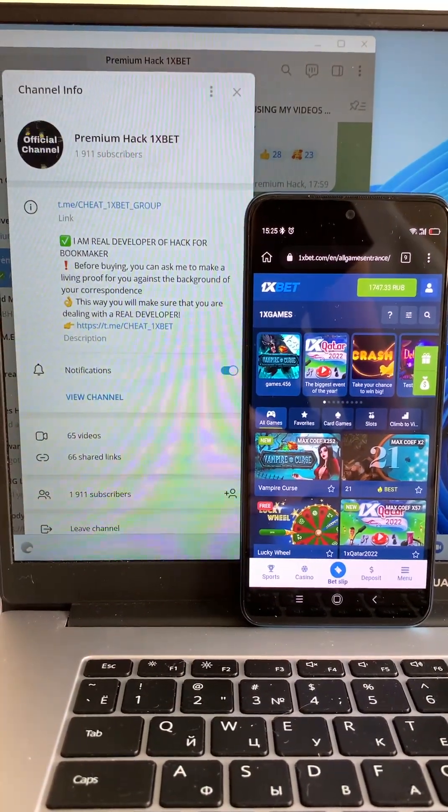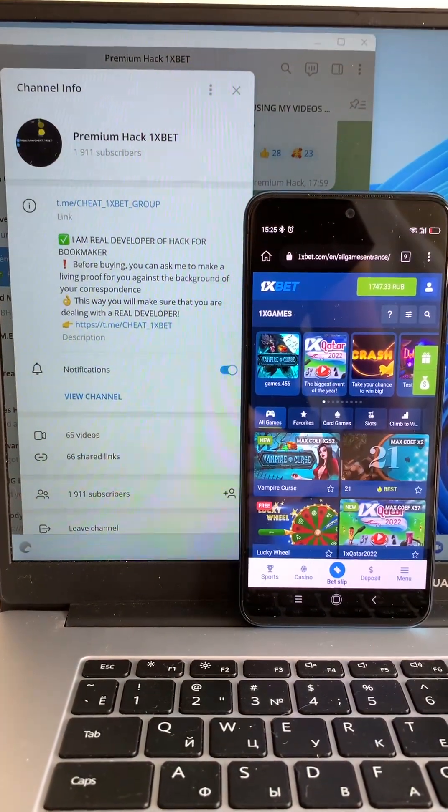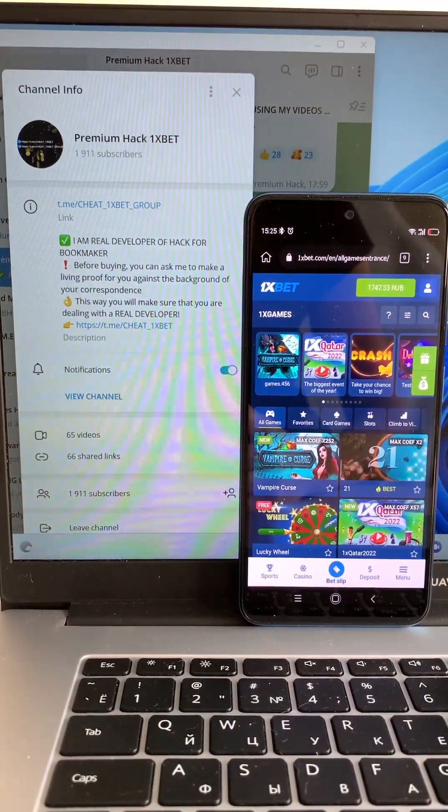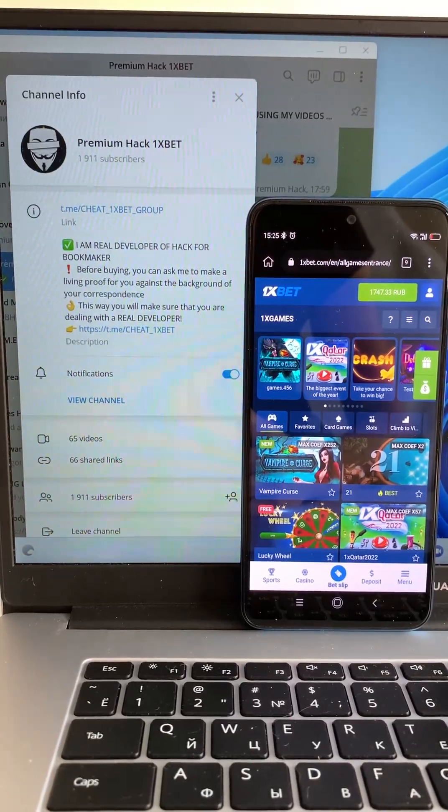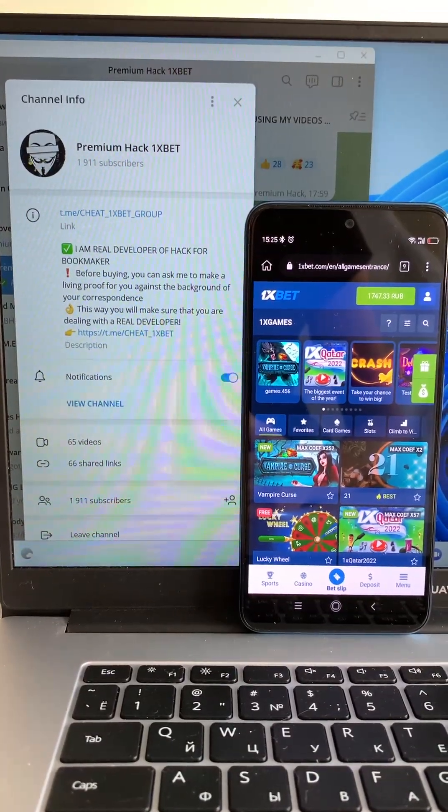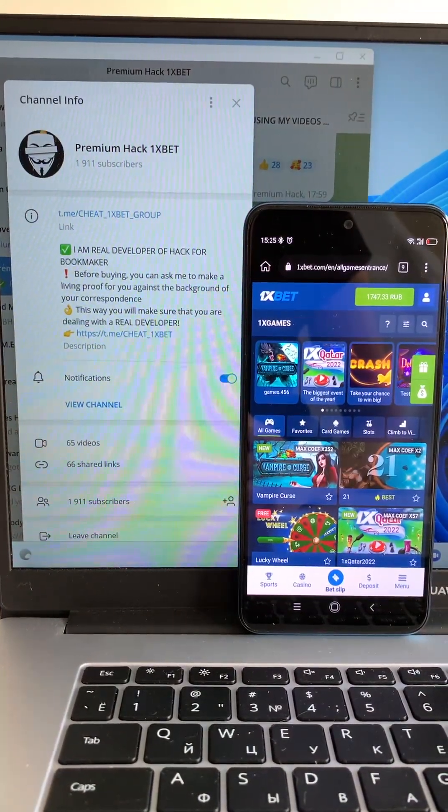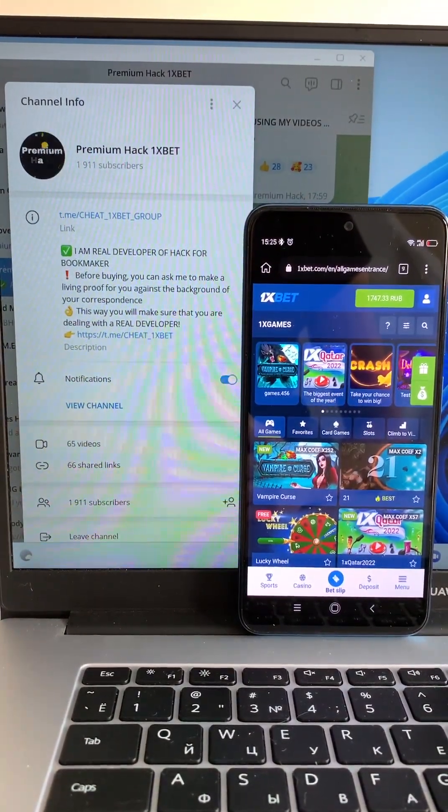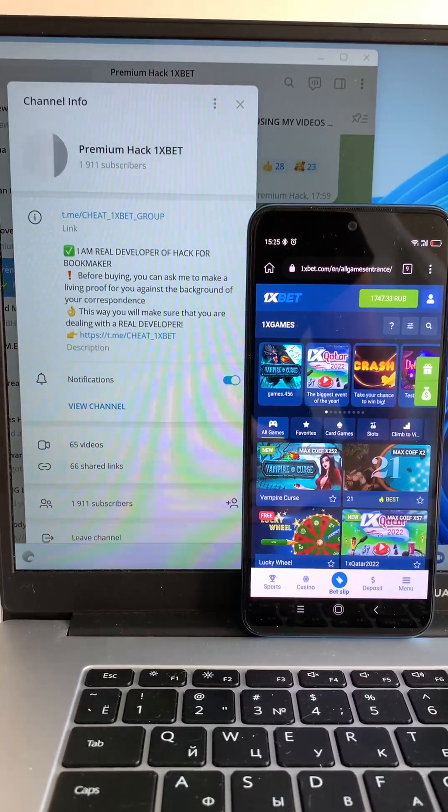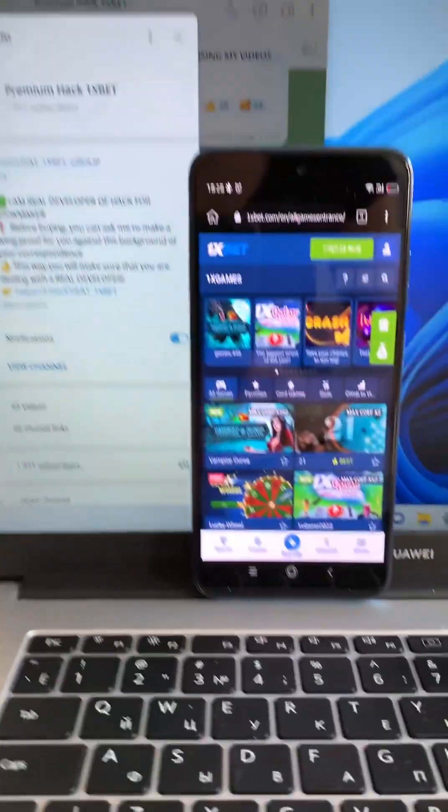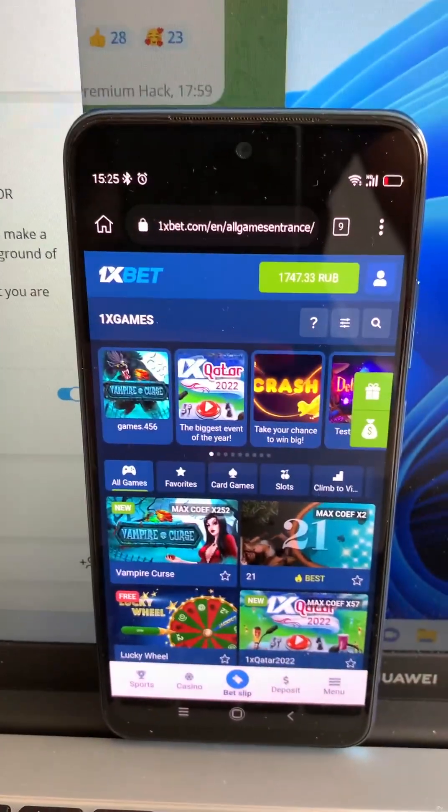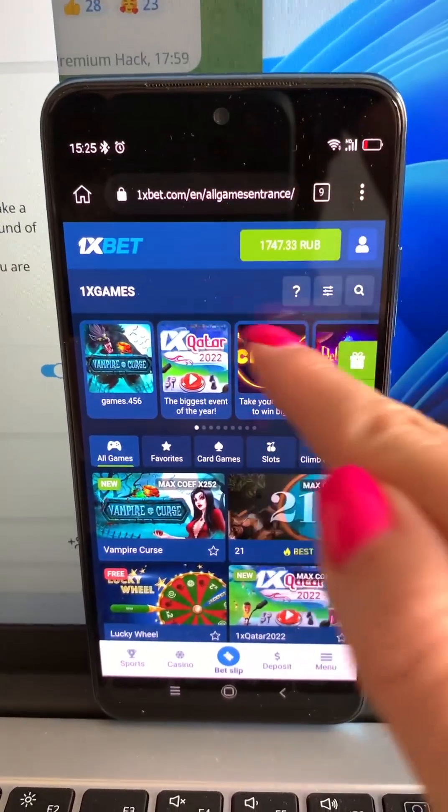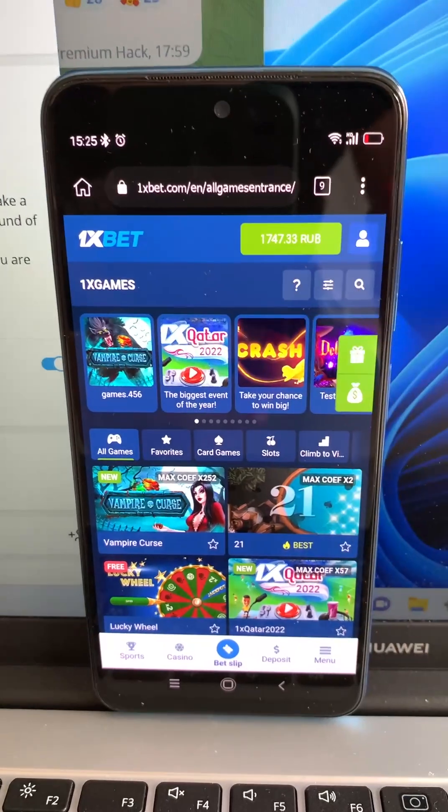Hello my friends, today I want to show you how I make money with my hack. Now I play in game Symbols and I show you how I win. Let's go. This is my account.